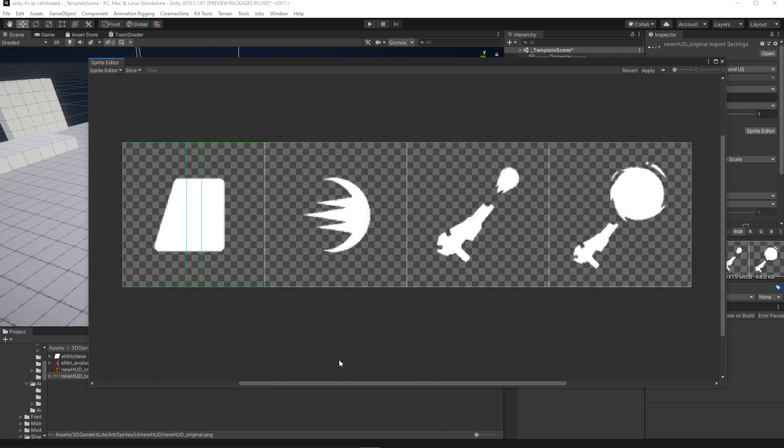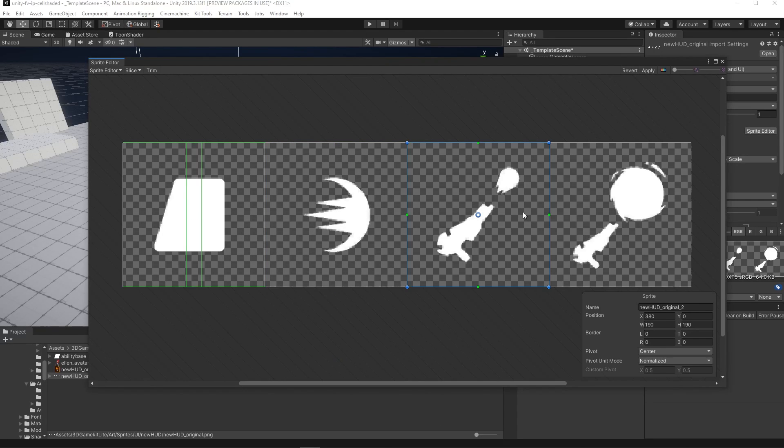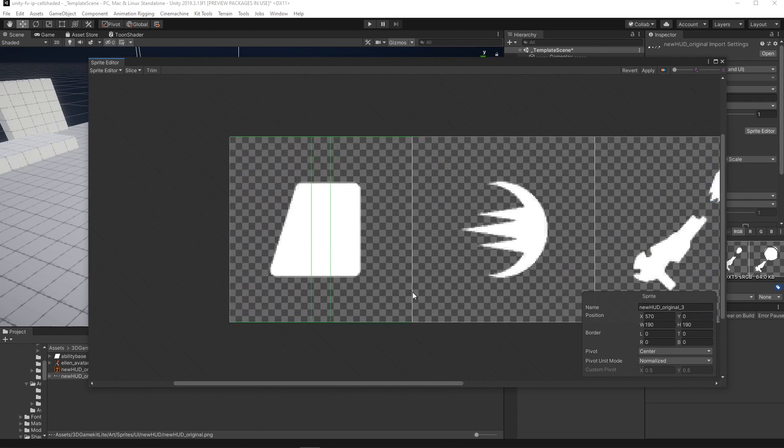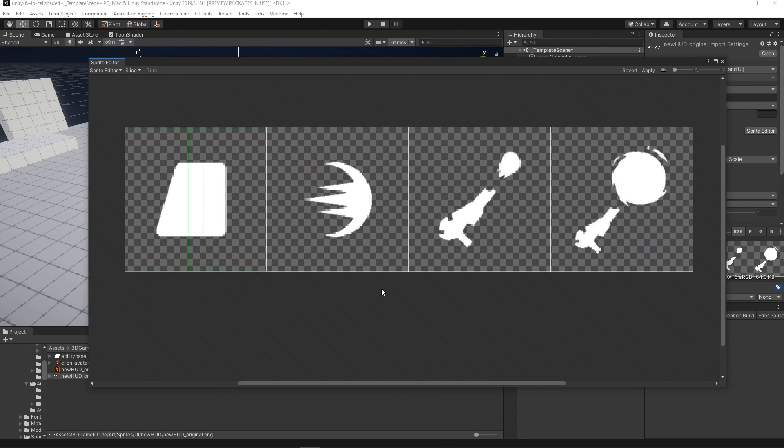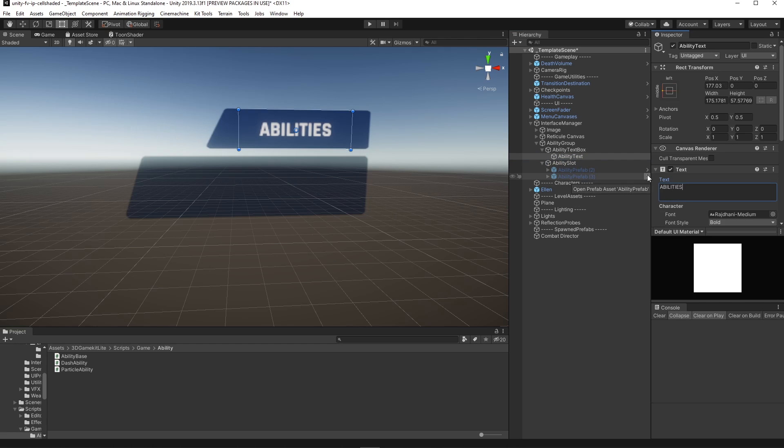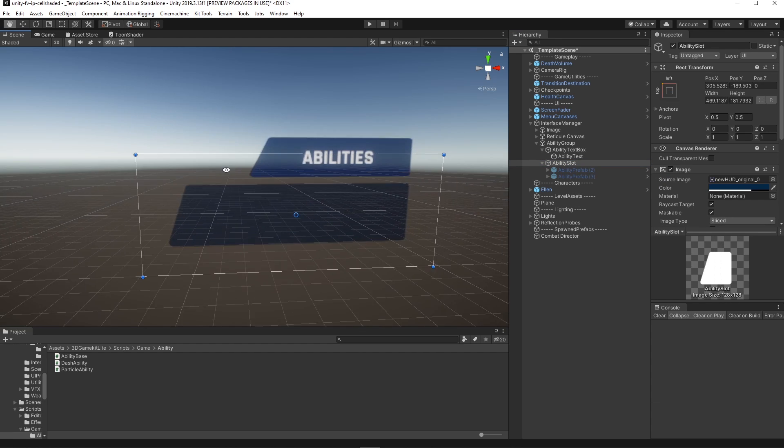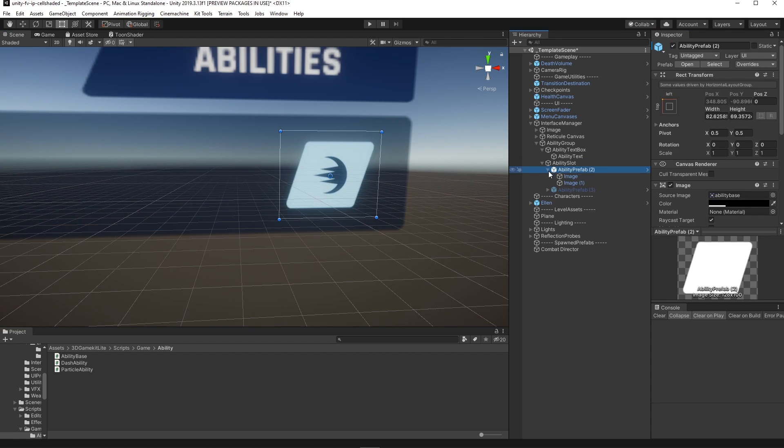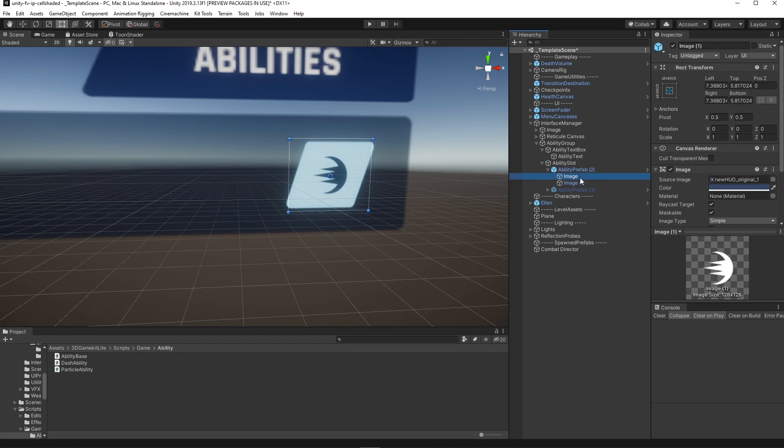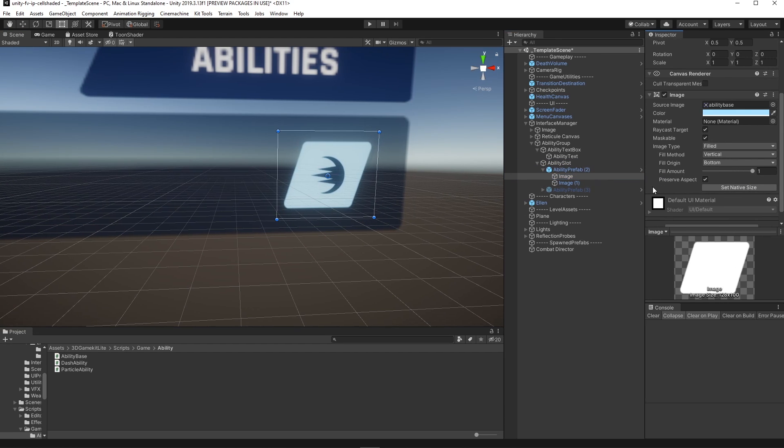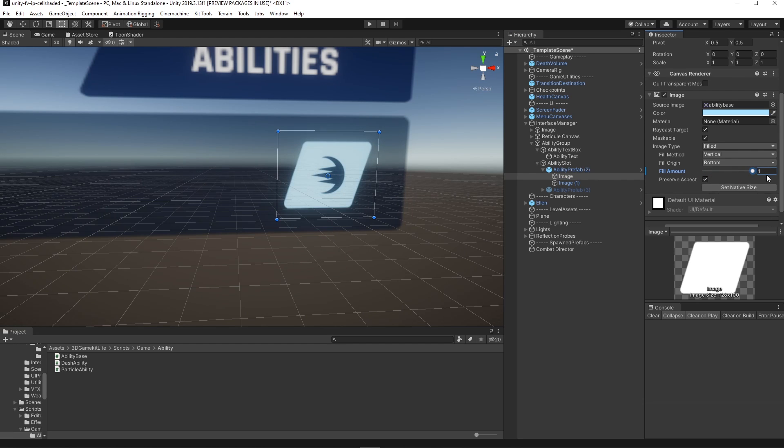And to finalize the prototype we created some UI images for the ability backgrounds and icons. Since every ability has a cooldown time we made it so that the icon had two backgrounds and one of those would fill vertically as the ability recharged.